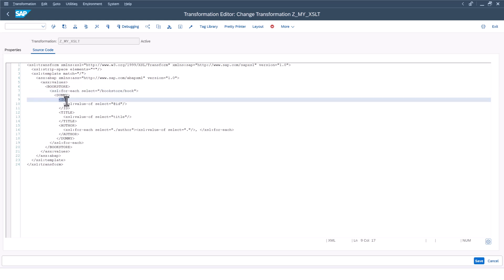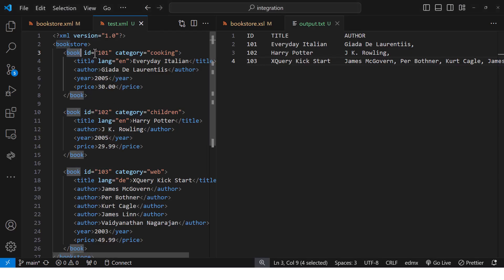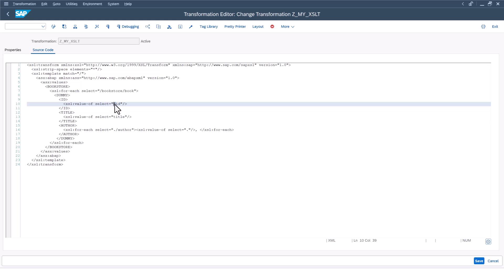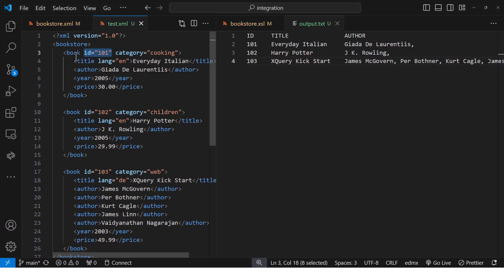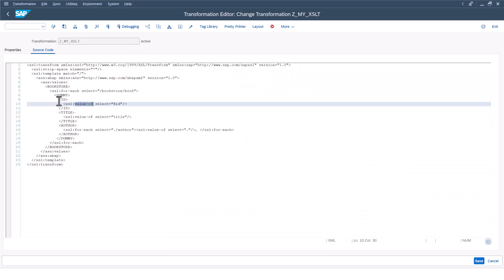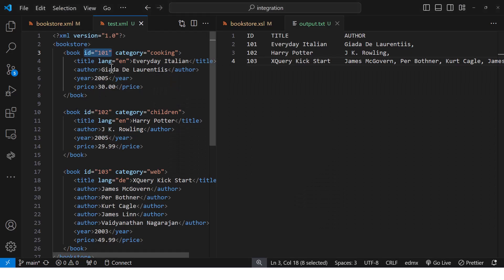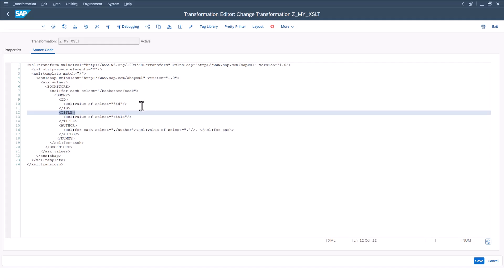Now I want to get the ID. The ID is an attribute field, so in order to select the value of an attribute, you have to use the at-sign (@) symbol. So here we have used the at-sign symbol. The value-of element is going to get the value of that ID. So these two methods — for-each and value-of — are quite extensively used in XSLT. For-each is used to loop through all the elements, and value-of gets the value of the element. For the title, since it is not an attribute but an element, we don't have to use the at-sign symbol — value-of will get the title value.